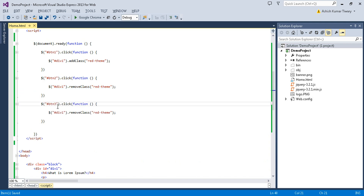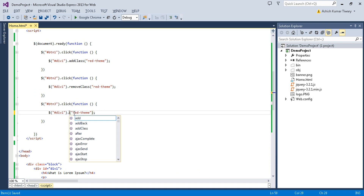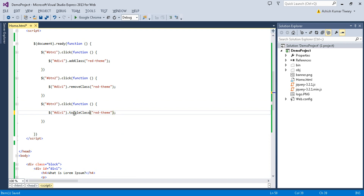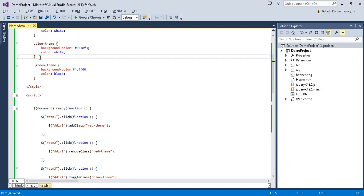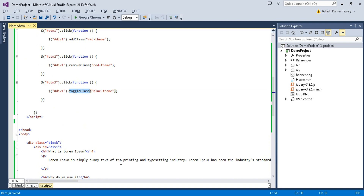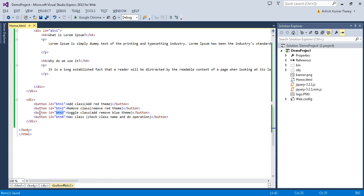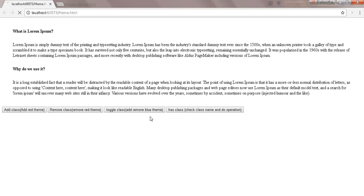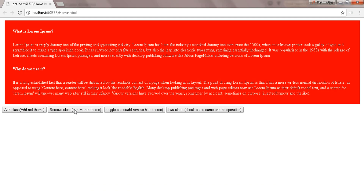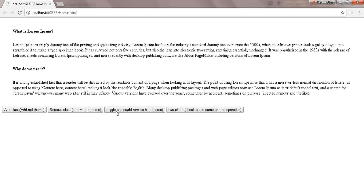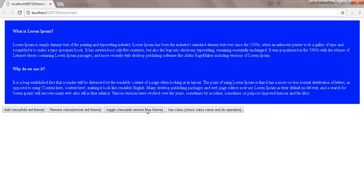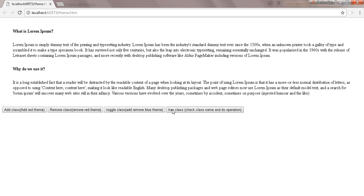For button three, I'm copying the previous code and changing it to 'toggleClass('blue-theme')'. Save it and reload. Now button one adds the red theme, button two removes the red theme, and button three adds the blue theme. When you click button three a second time it removes the blue theme — add, remove, add, remove. It just toggles the class back and forth.